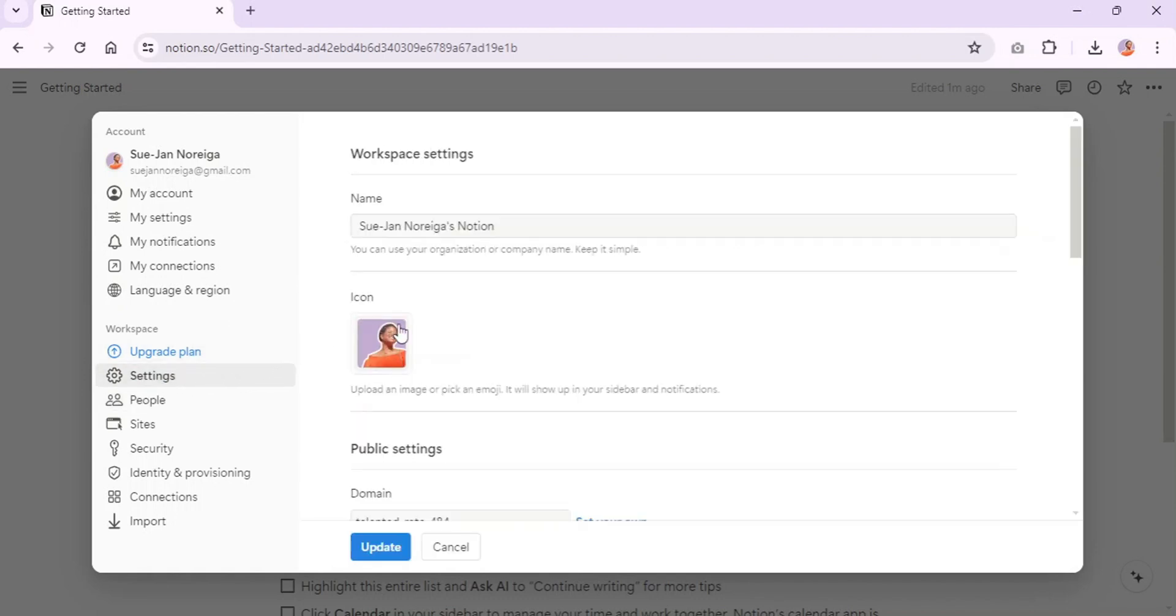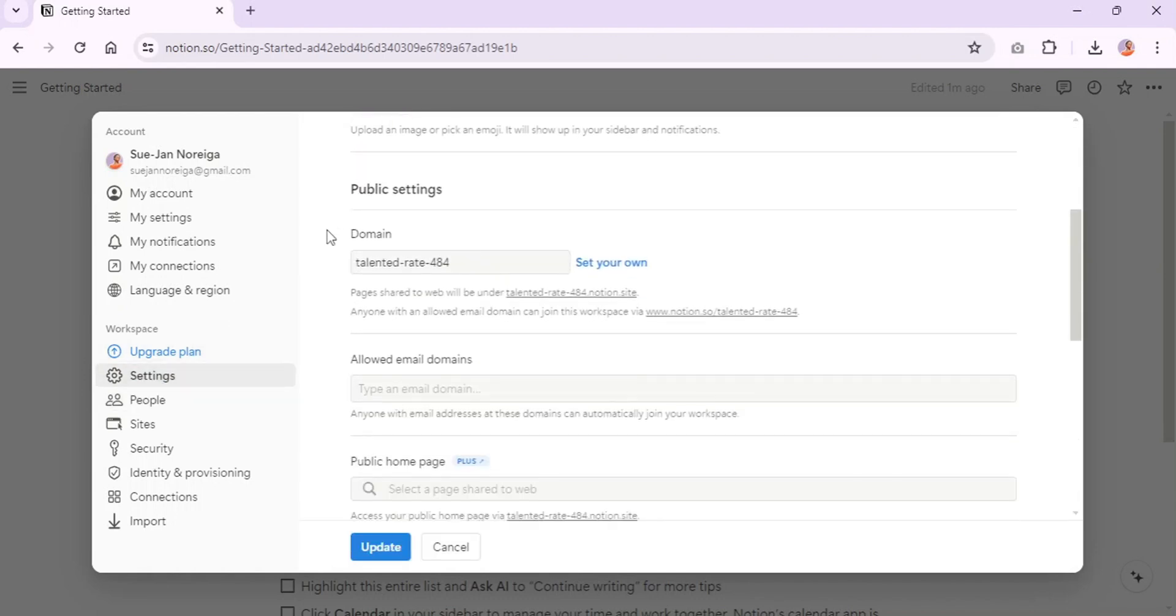We're going to scroll down a little bit and under public settings you'll see domain. So this is where you can change your domain so that it doesn't say a bunch of random numbers dot notion dot site.